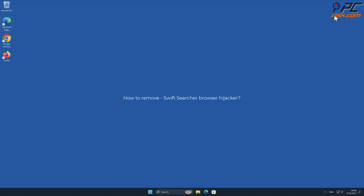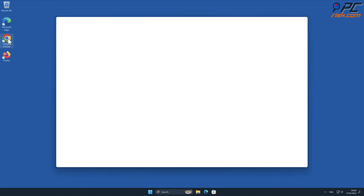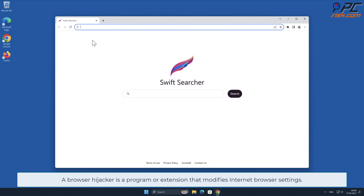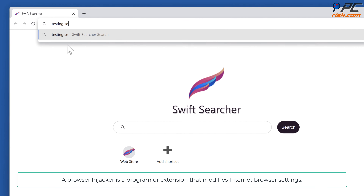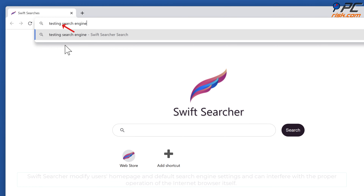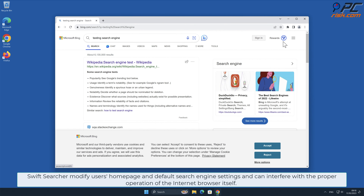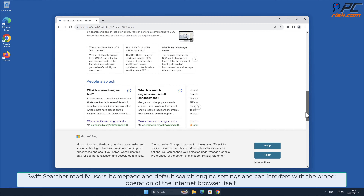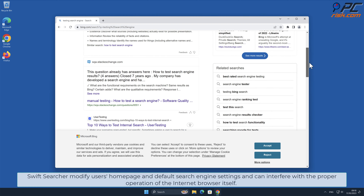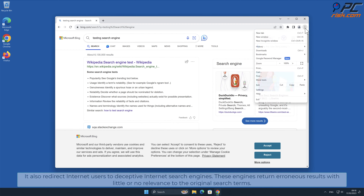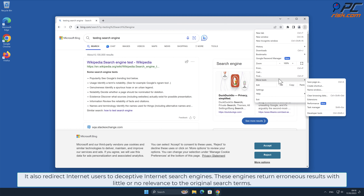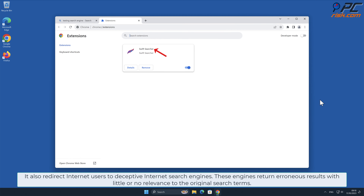In this video we will show you how to remove Swift Searcher browser hijacker. A browser hijacker is a program or extension that modifies internet browser settings. Swift Searcher modifies users' home page and default search engine settings, and can interfere with the proper operation of the internet browser itself. It also redirects internet users to deceptive internet search engines, which return erroneous results with little or no relevance to the original search terms.